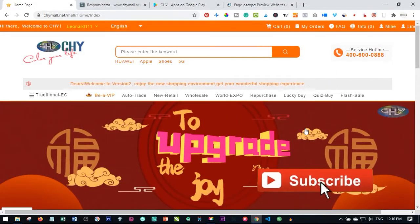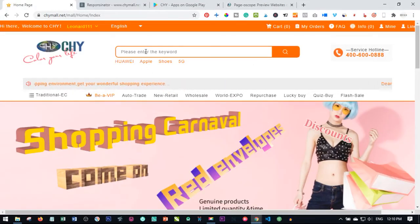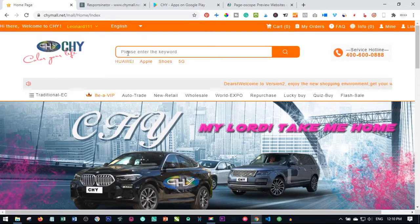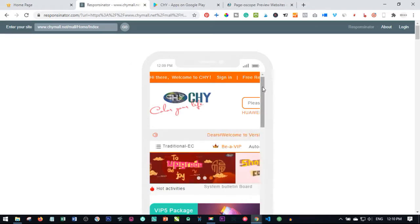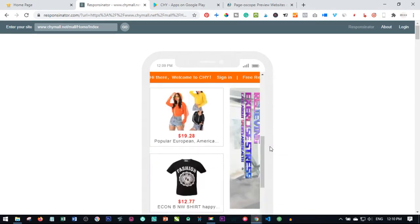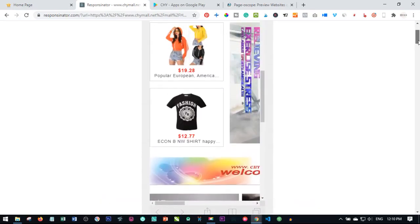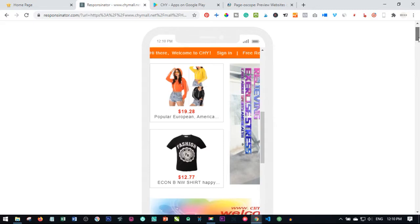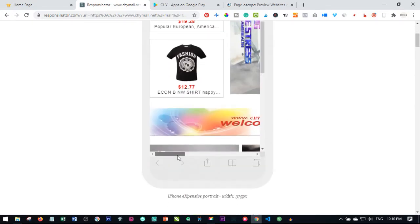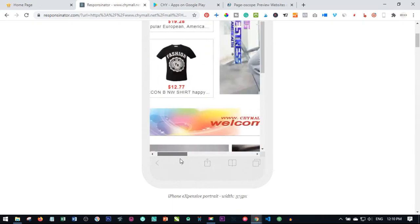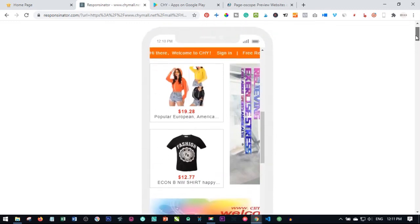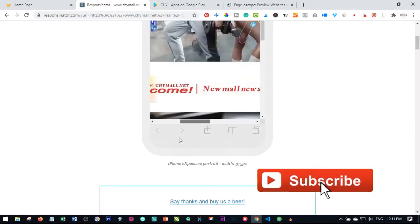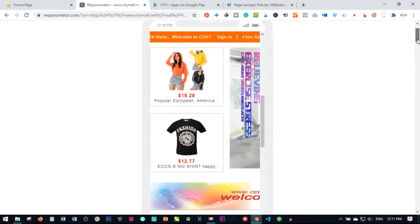Now let me go quickly through one of the major reasons why you should be using the mobile app. If I come here to this mobile responsive tester website, you'll see this is a mobile view of the Chymall website. As you can see, the website is not responsive at all - it is not mobile friendly. That means before you do anything you need to scroll left, right, up and down, which is one major reason why you should be using the app.